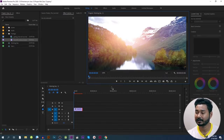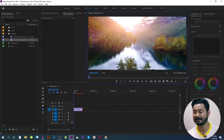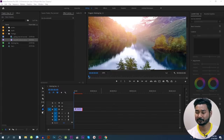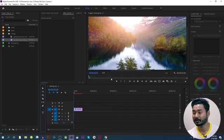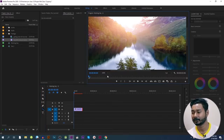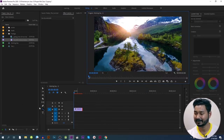When we go to the selection tool, we press the keyboard and the selection tool will be moved. When we press H, the hand tool will be moved. So we can use the zoom tool and the program monitor.